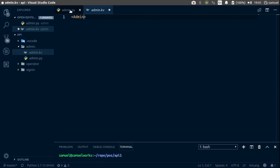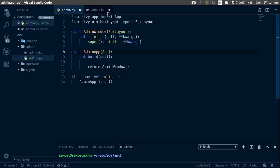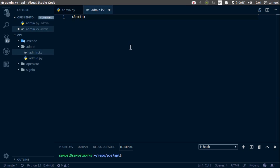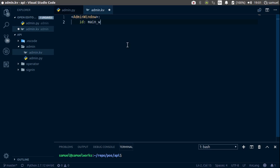So the root widget is going to be admin window. Now let's give this an id of main_wind, orientation vertical.